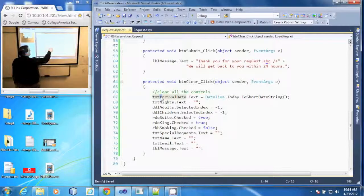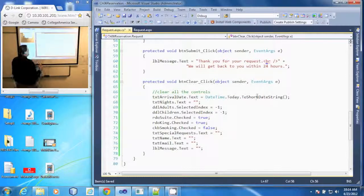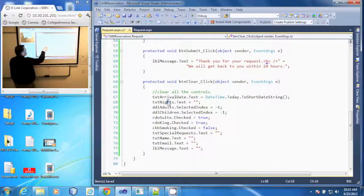Our arrival date is going to have today's date in it, nights is going to be blank.